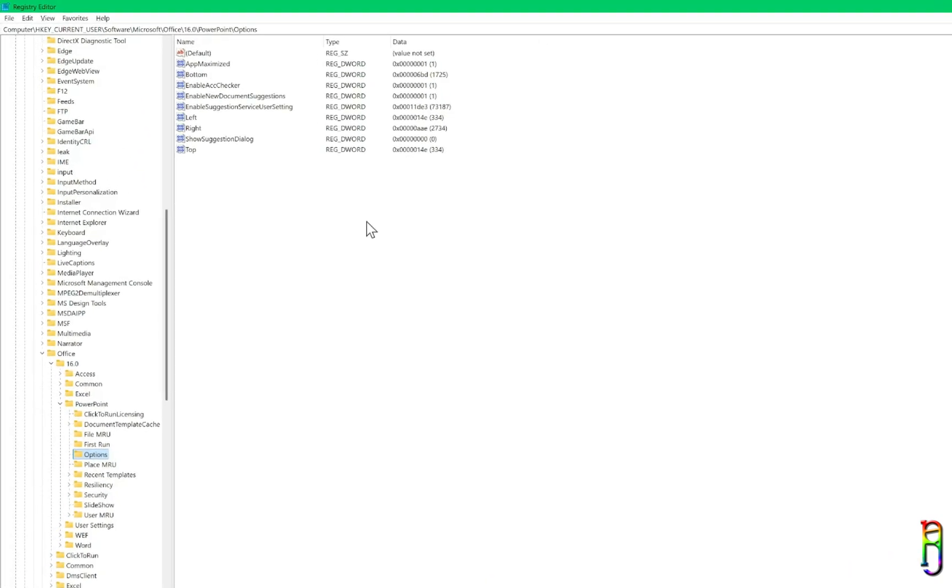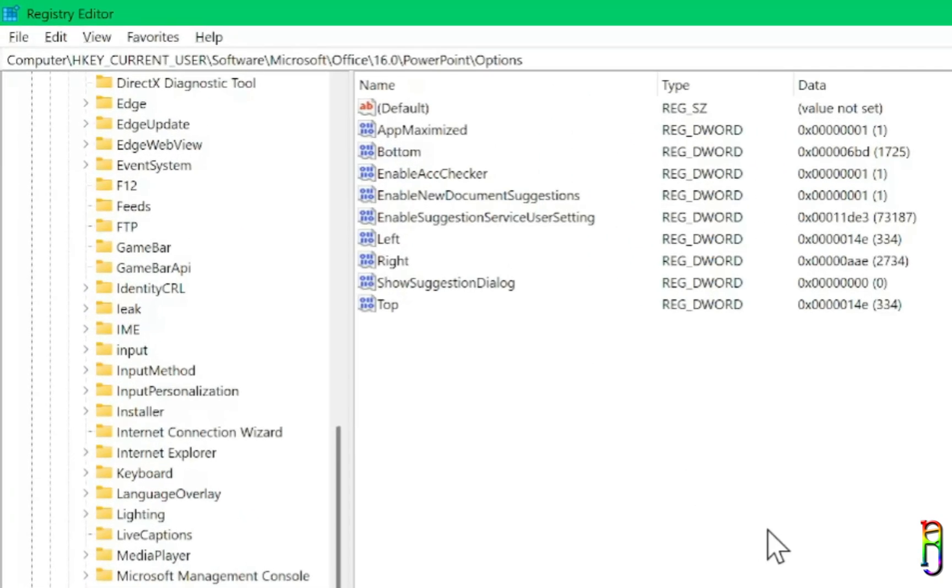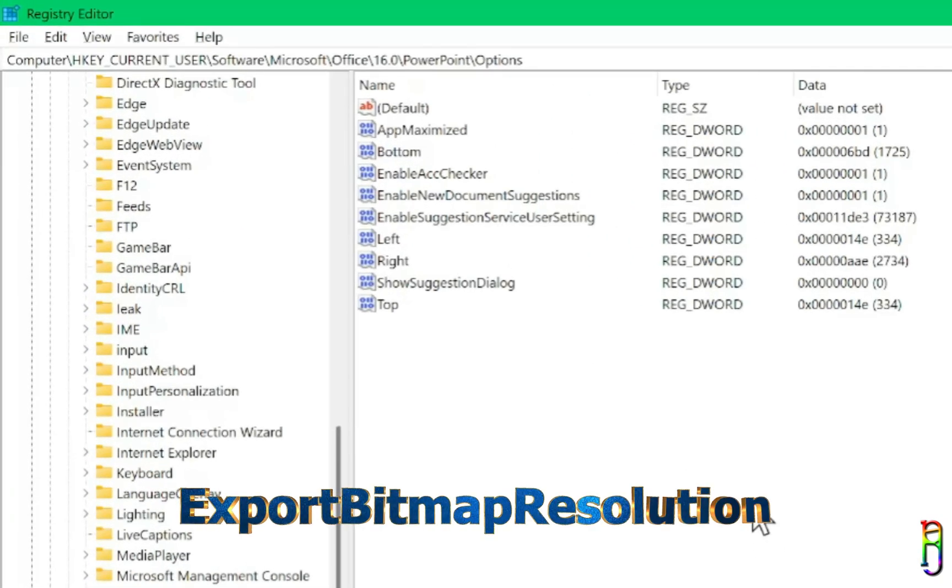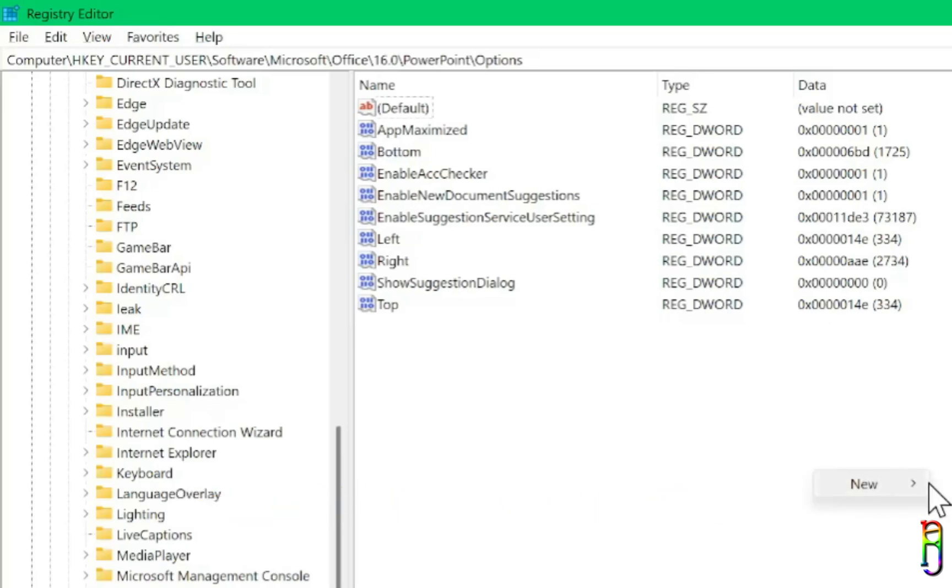Now focusing on the right panel, look for a key named ExportBitmapResolution without any spaces. If it does not exist yet, we should create it.